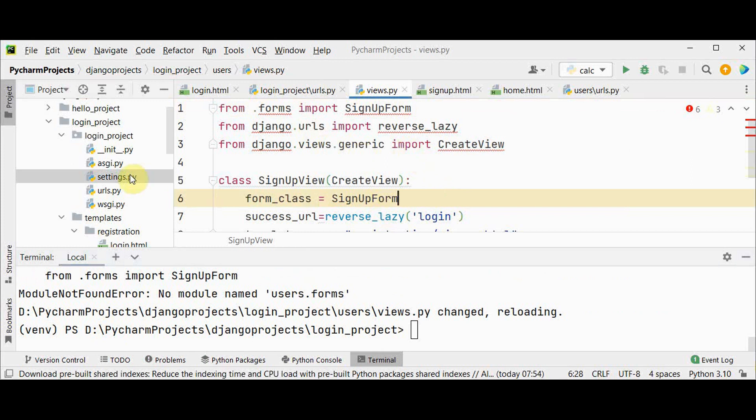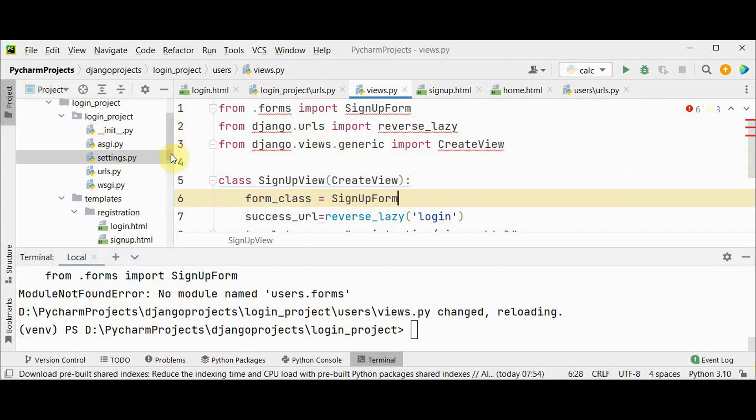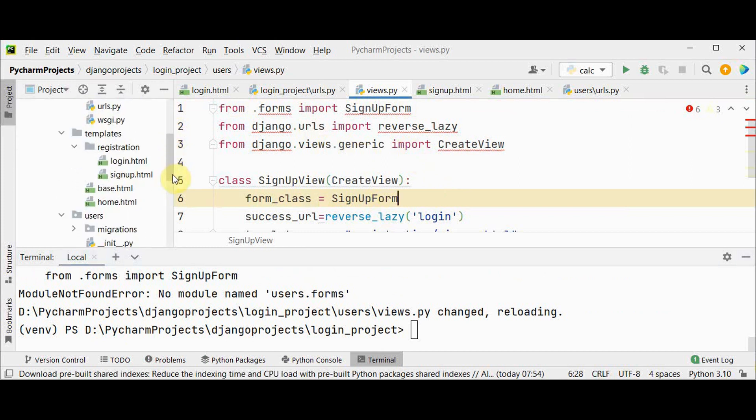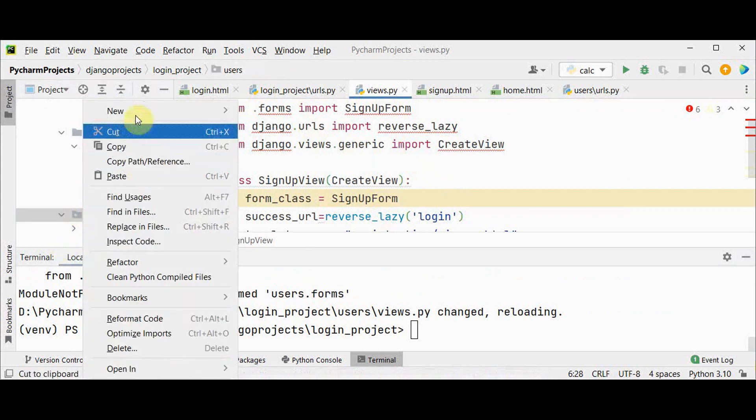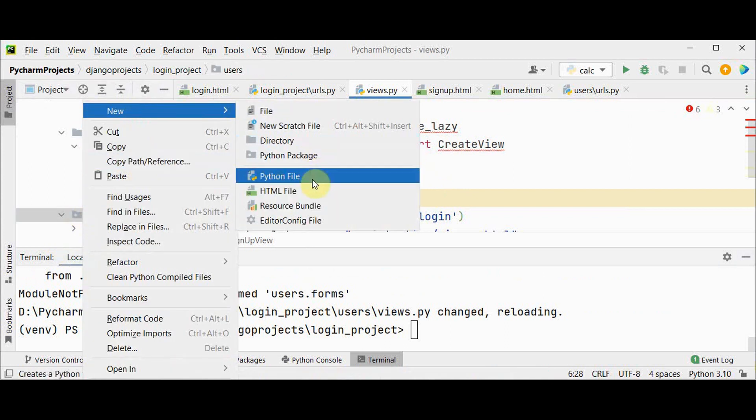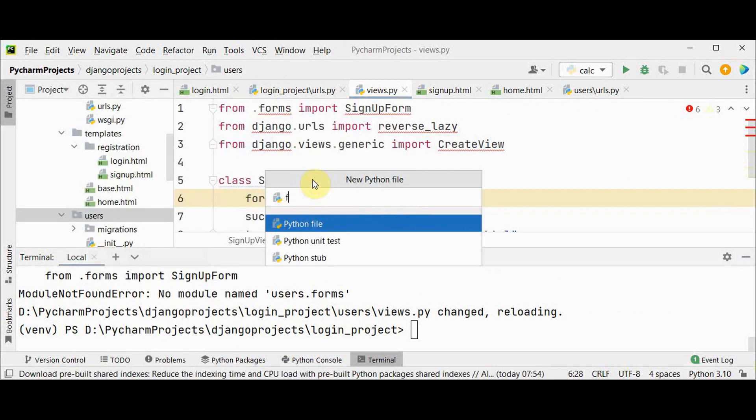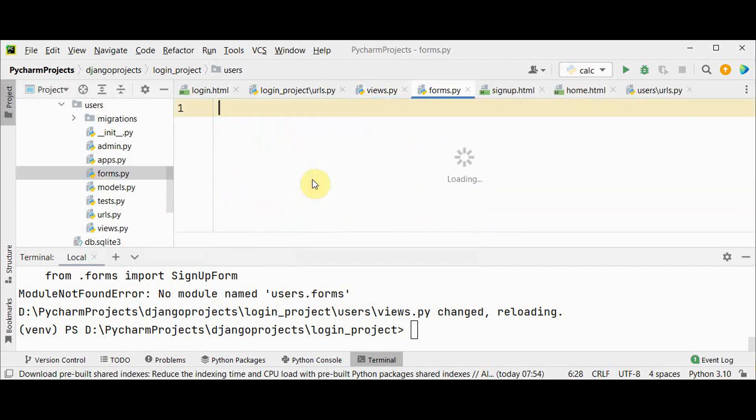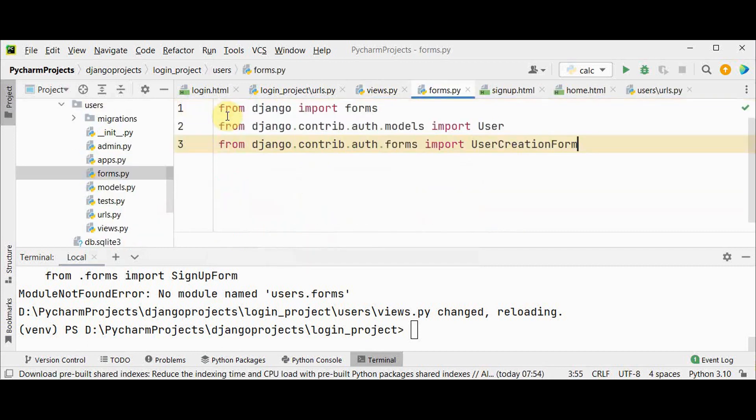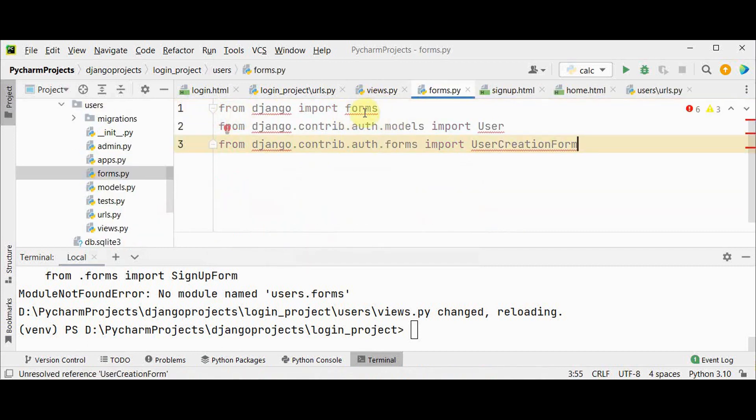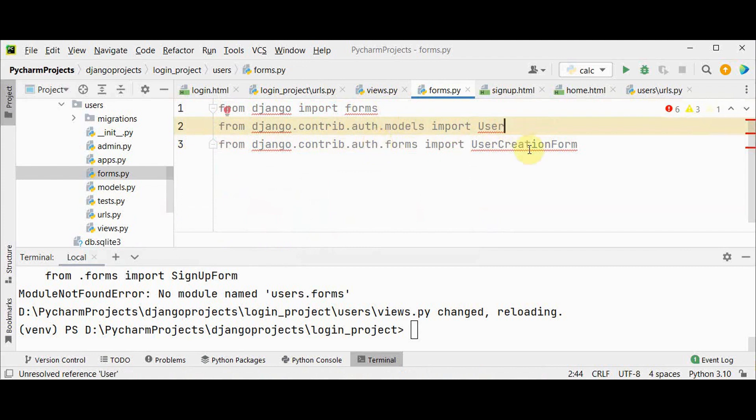Let's create this forms.py file in users. We create a new python file called forms.py. So I have imported forms, user from models and imported UserCreationForm.